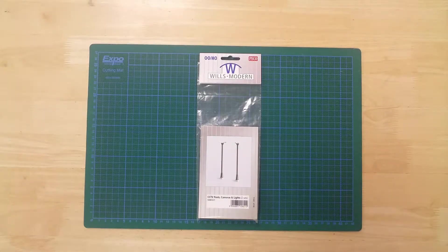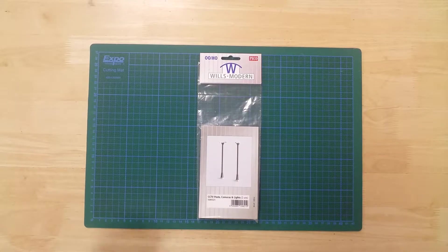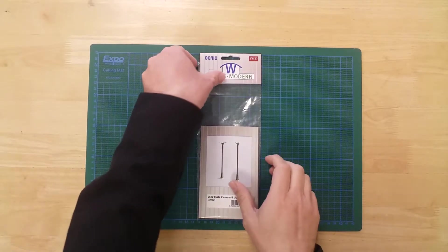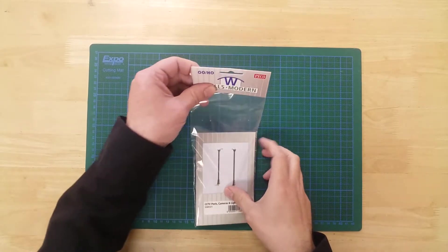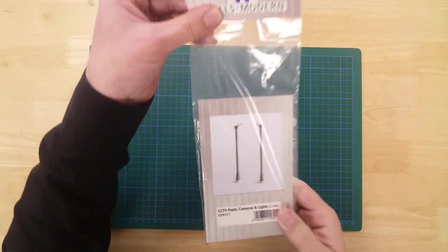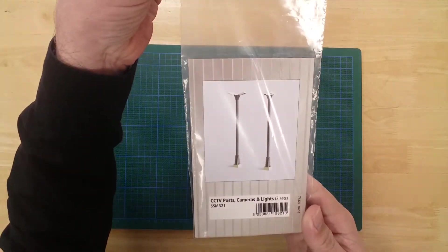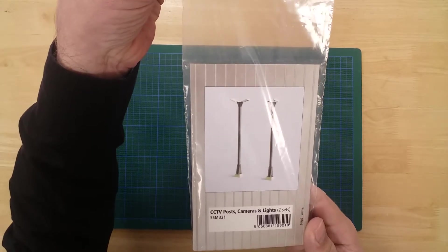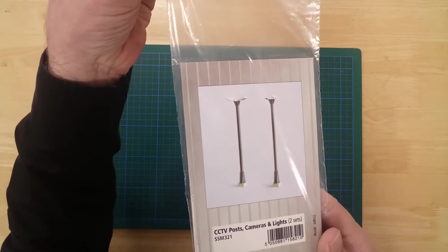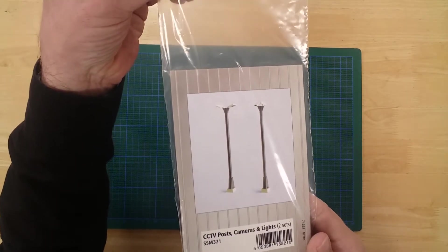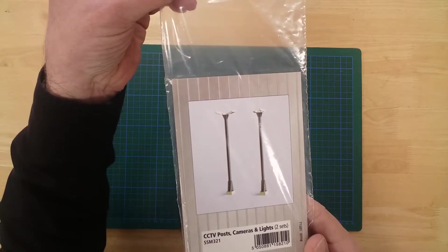This is a set of CCTV and light posts from Wills Modern in OO Gauge. It is a plastic kit of modern CCTV cameras and flood lighting on tall posts.